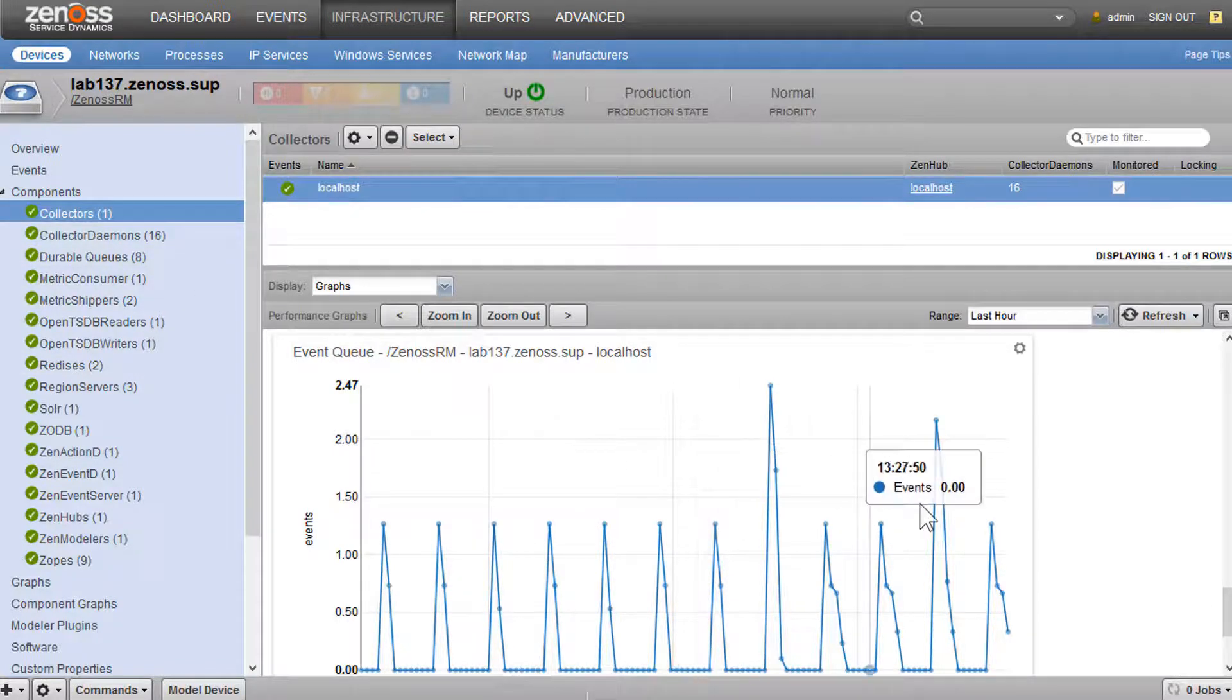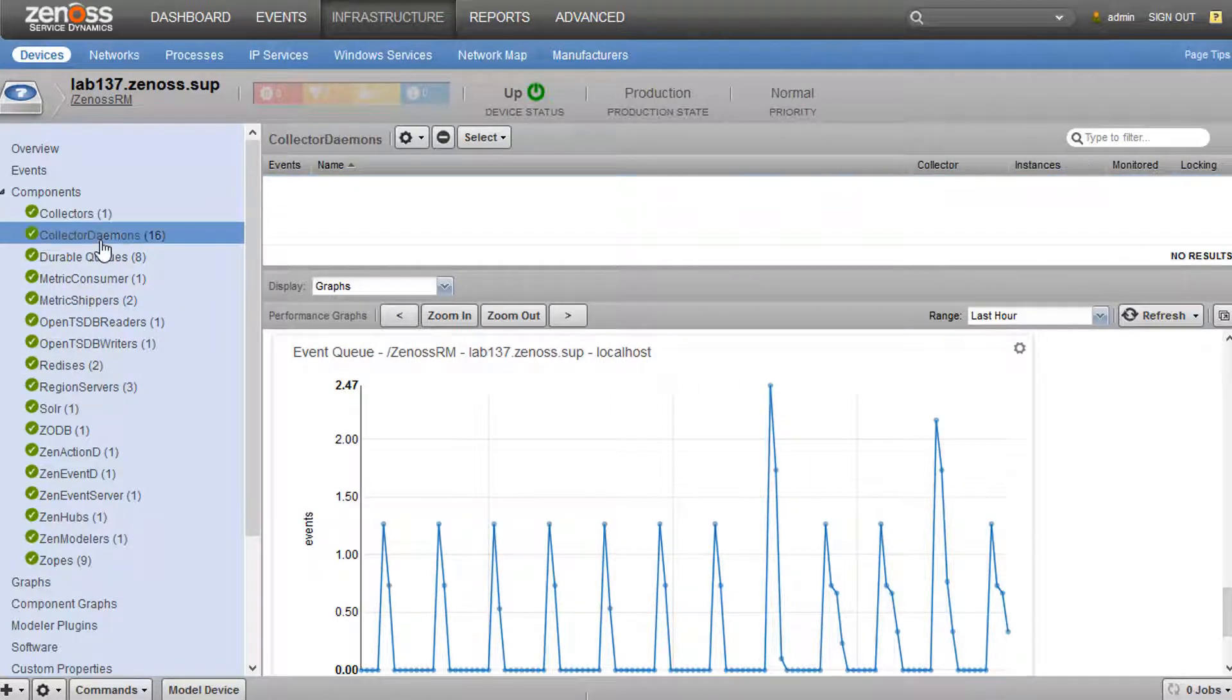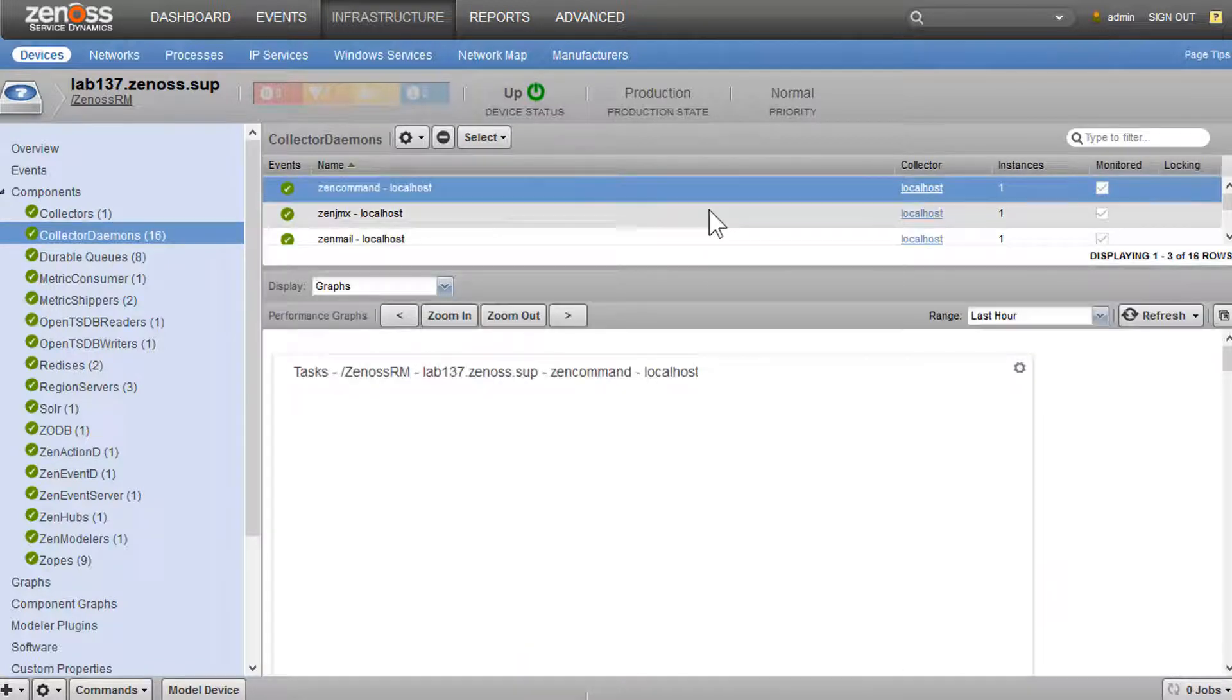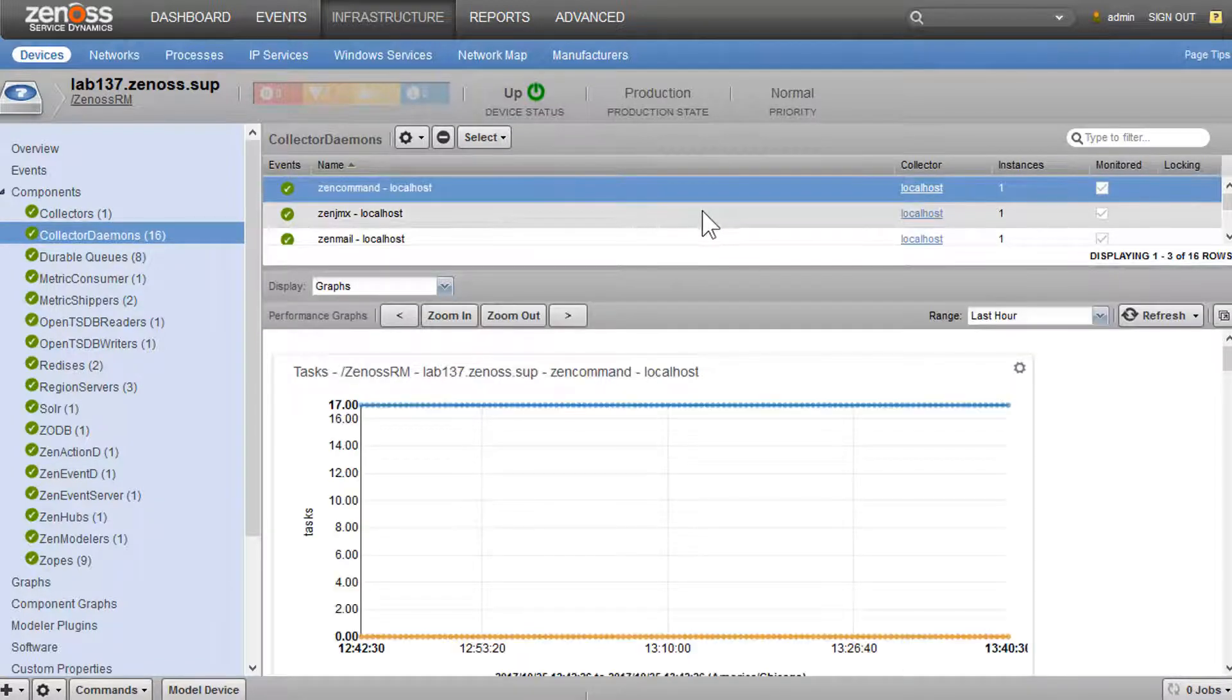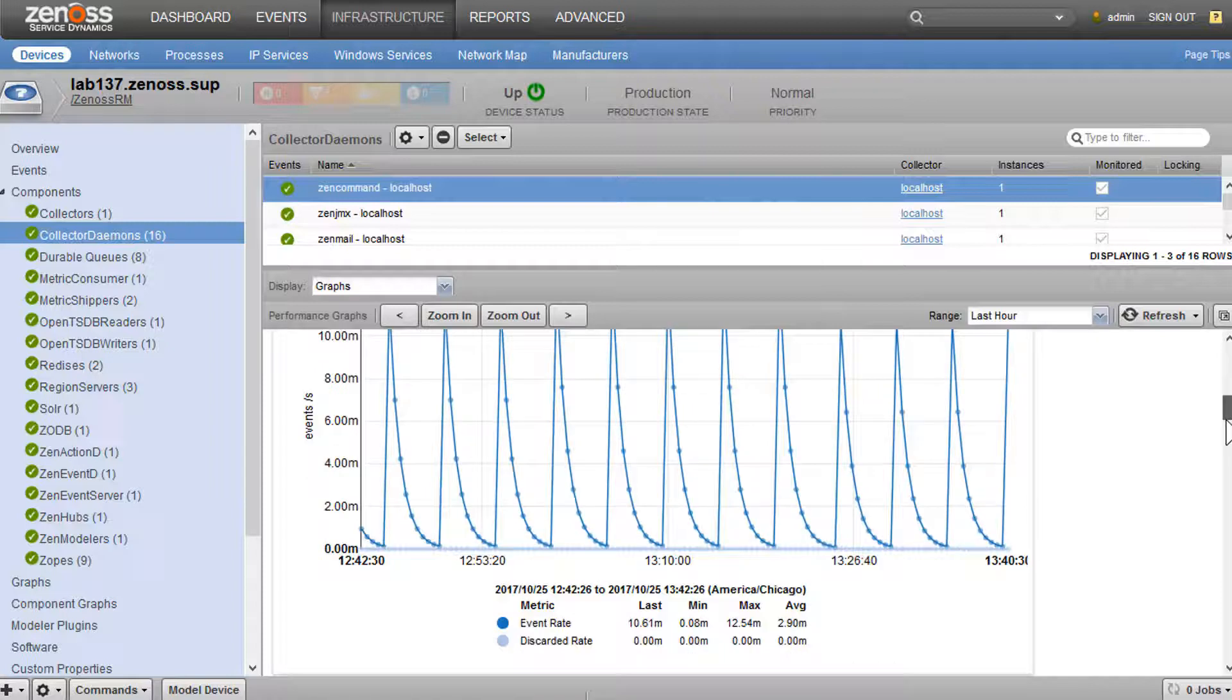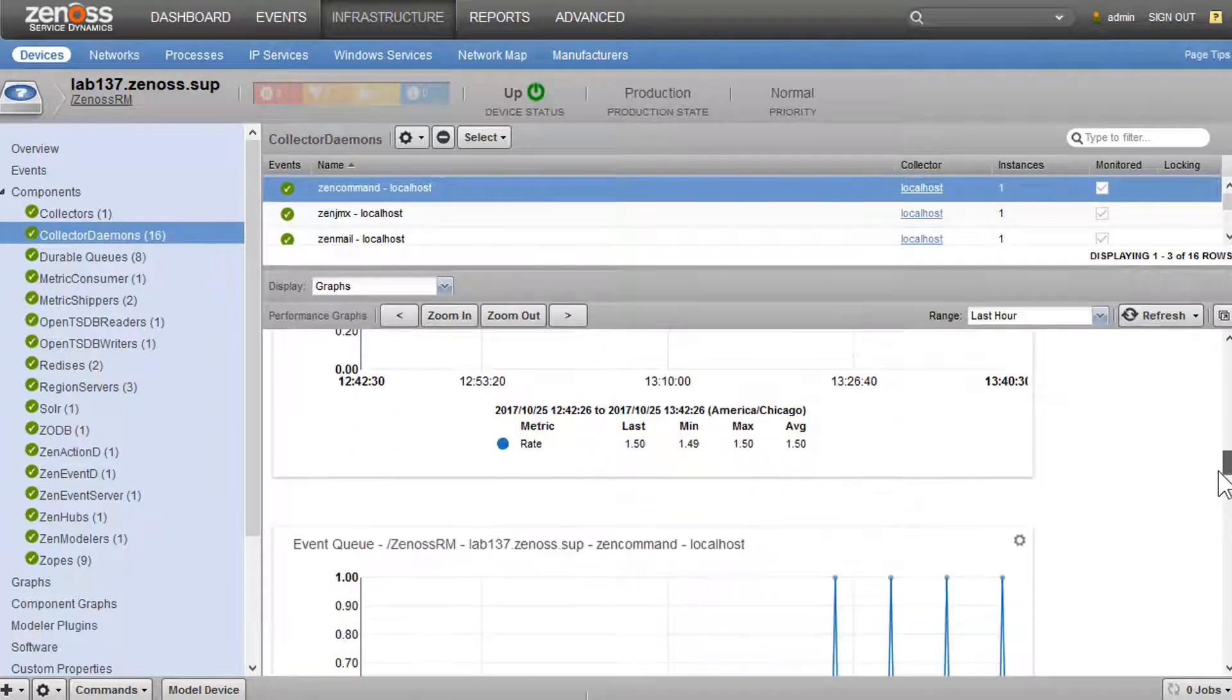Our internal event queues for the daemons. Then we have a breakout for each collector daemon. So we can see the same data, but on a daemon by daemon basis.